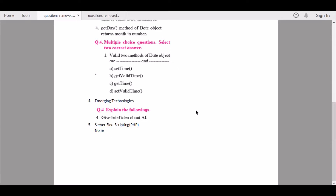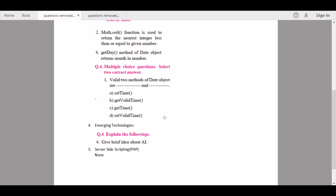The AI unit is an interesting part — you can actually read it. It won't be of any use for students appearing for boards in 2021, but it might be helpful in the future. Under 'Explain the followings,' part four, 'Give a brief idea about AI,' is being removed. From Chapter 5 — Server Side Scripting: PHP — none of the questions are being removed, though according to the syllabus a few topics have been removed.